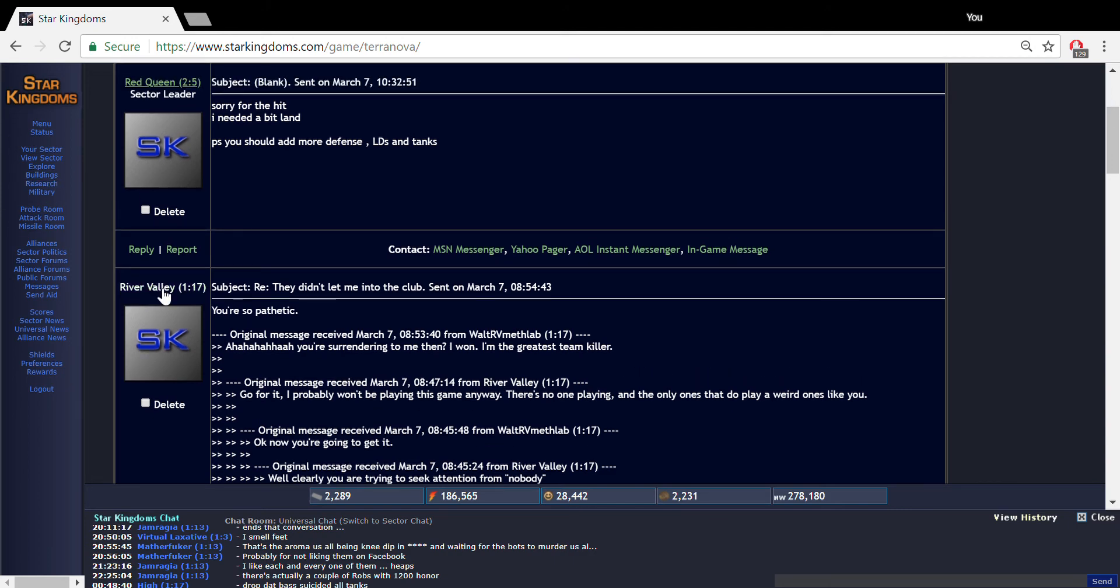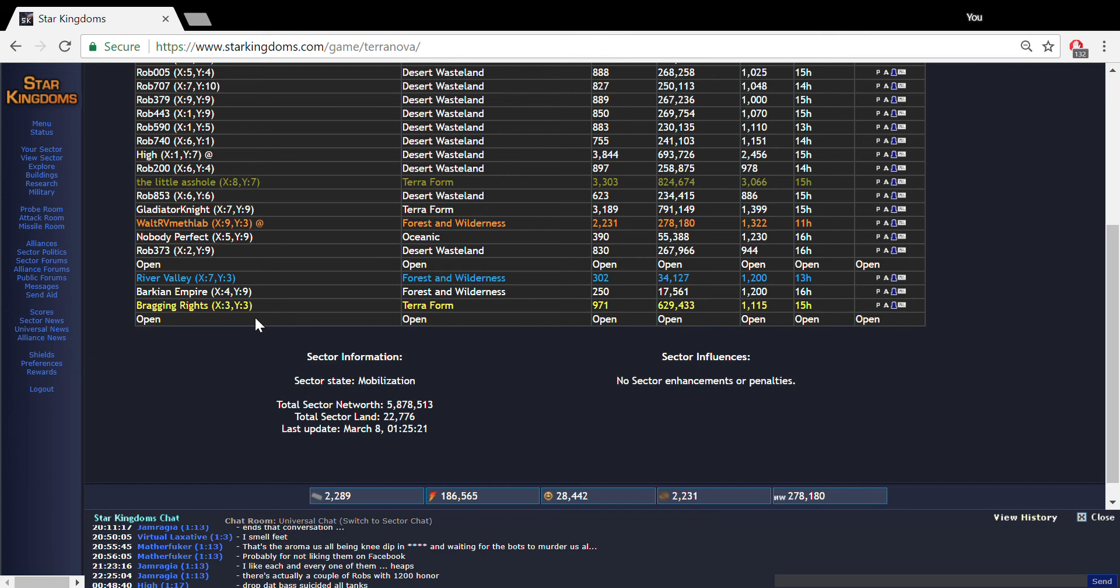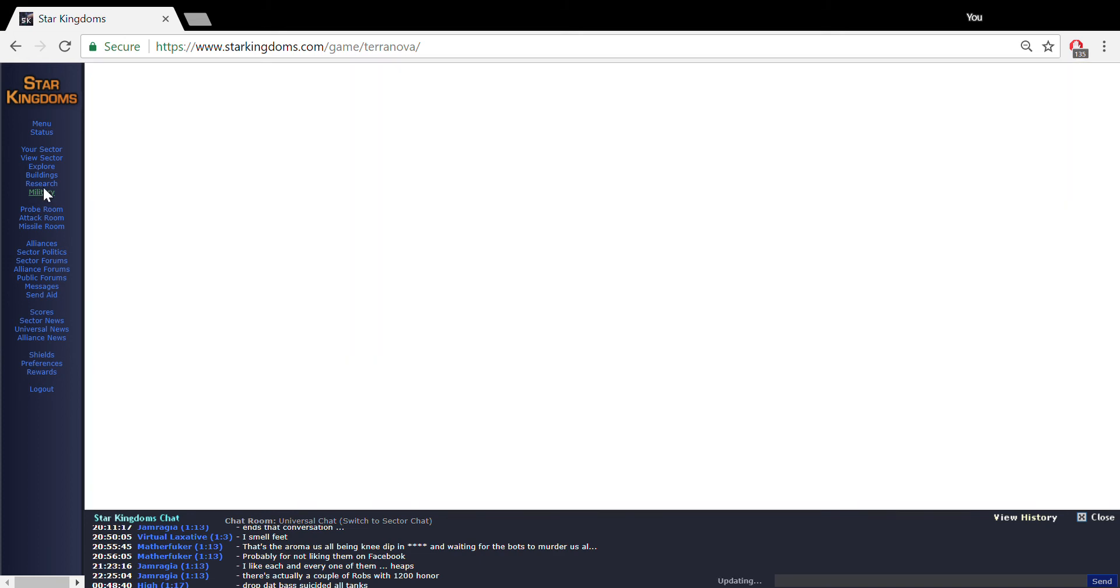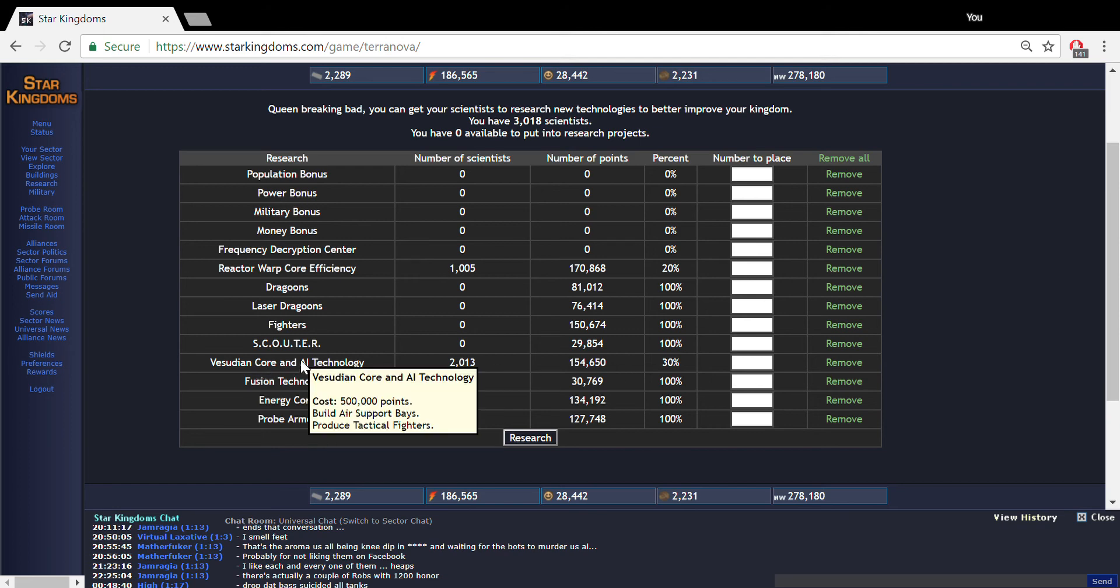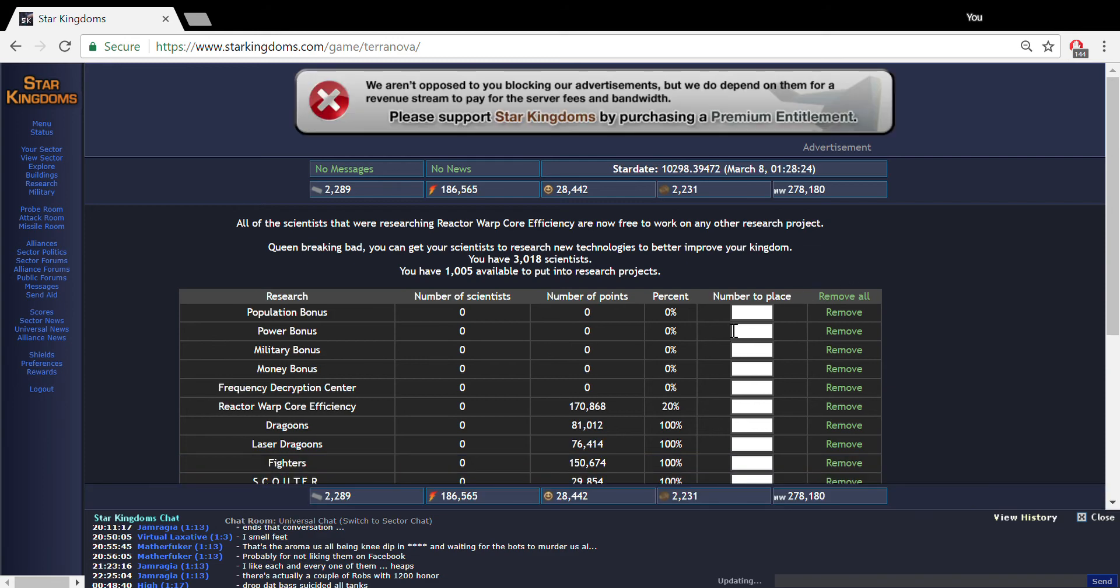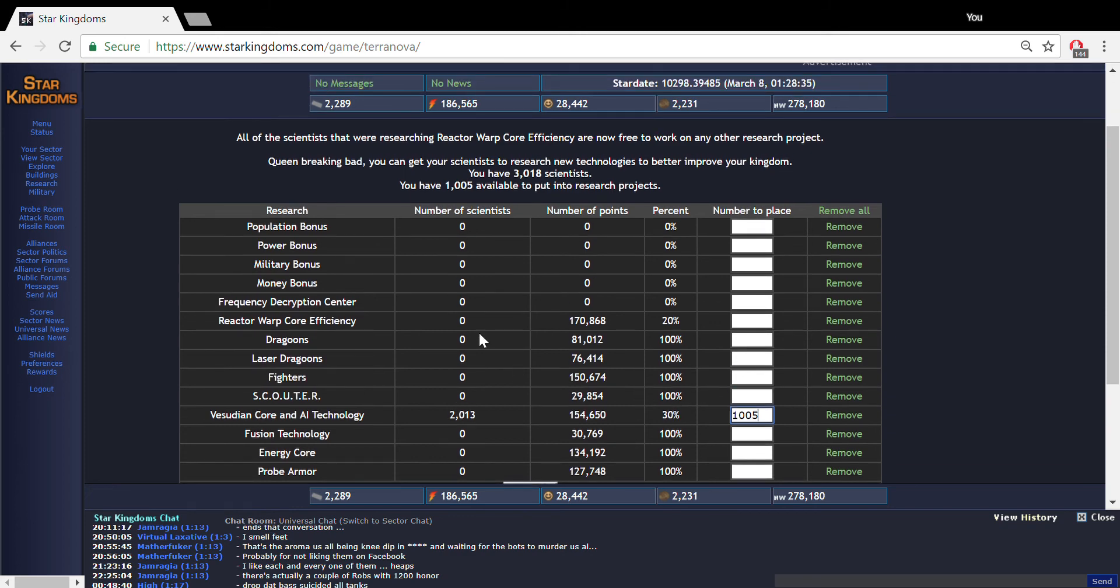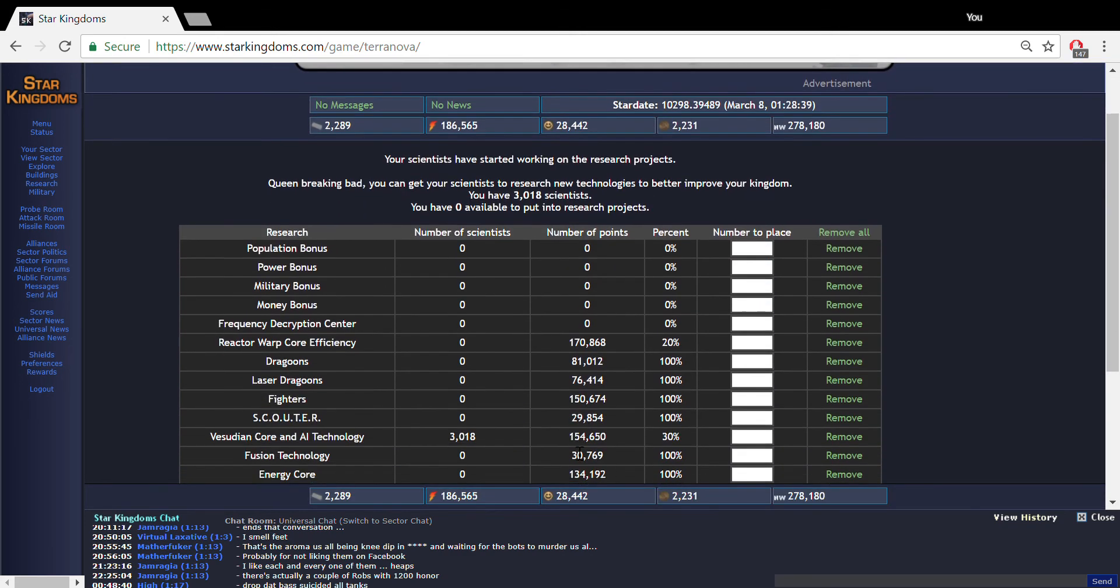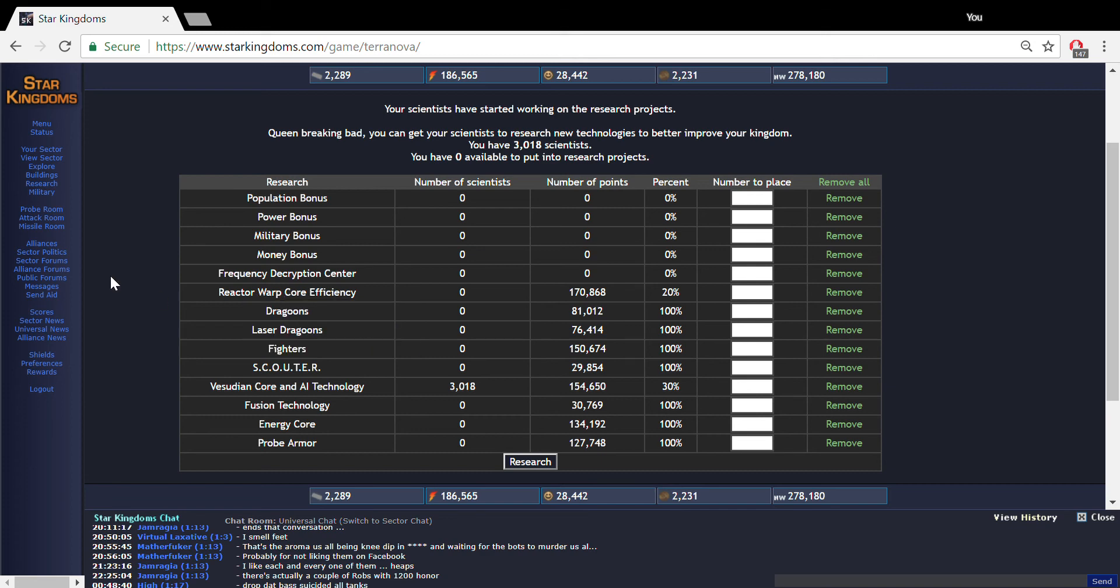She wrote down an apologetic message saying sorry for the hit, I need a bit land. P.S. you should add more defense LDs and tanks. I'm gonna let this little mouthy bastard get a few more ticks thinking that he's safe in the game and then just keep burning his kingdom down, increasing my net worth here. I want to start researching Phasutin technology. Let's put everything into Phasutin core technology.